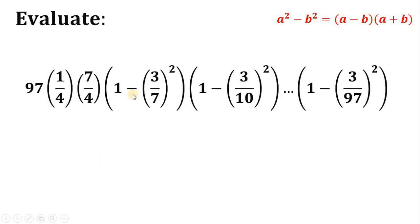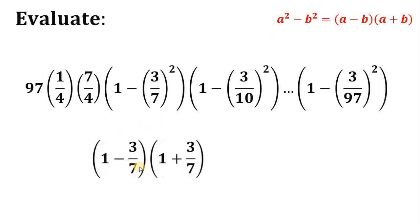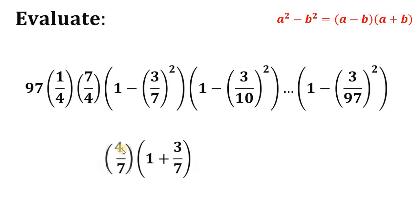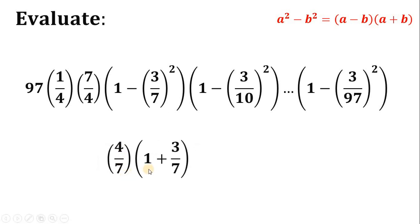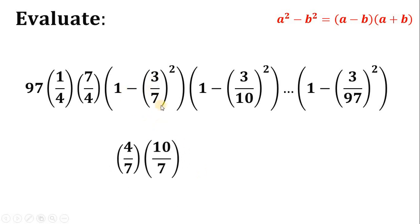How about 1 minus 3 over 7, quantity squared? Using the same difference of two squares identity, this factors as 1 minus 3 over 7, multiplied by 1 plus 3 over 7. Simplifying: 1 minus 3 over 7 gives 4 over 7, and 1 plus 3 over 7 gives 10 over 7. So 1 minus 3 over 7 quantity squared is replaced by 4 over 7 times 10 over 7.